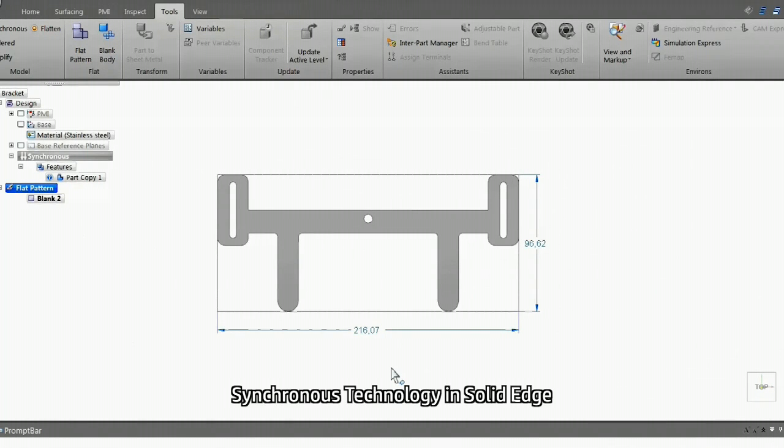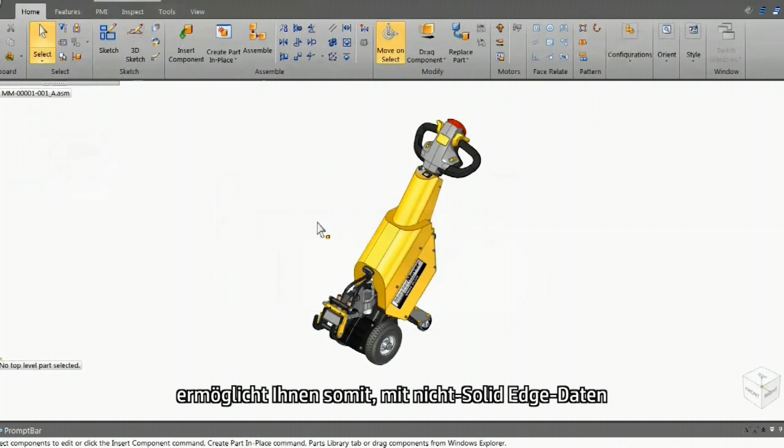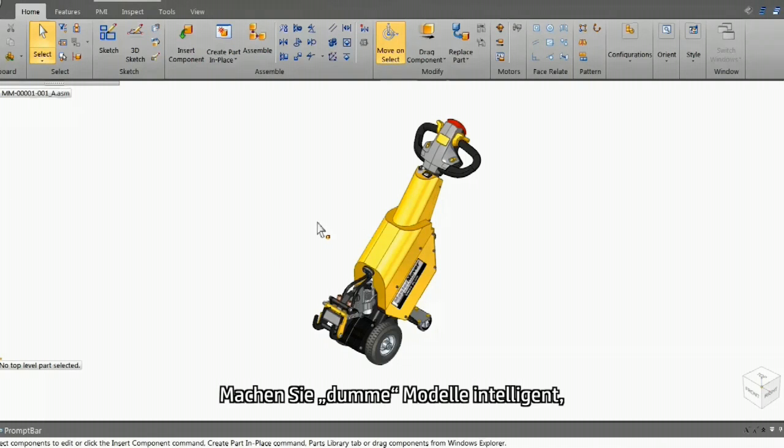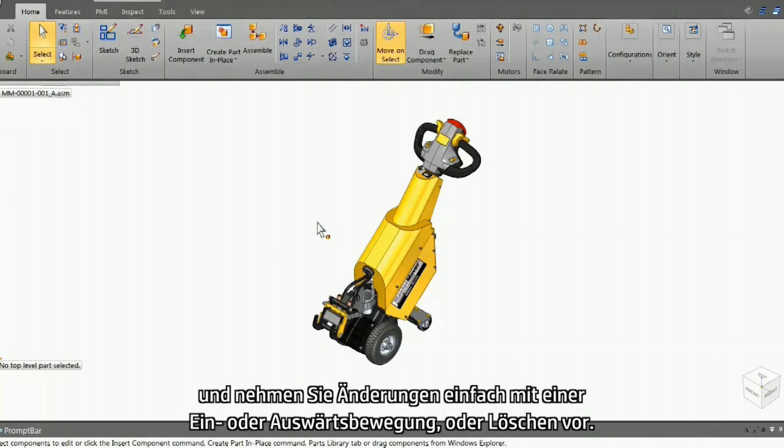Synchronous technology in Solid Edge thus allows you to work on non-Solid Edge data as if it were Solid Edge data. Add intelligence to dumb models, recognize features and patterns, and edit using just a push, pull, or delete.